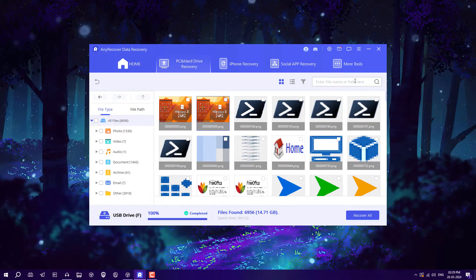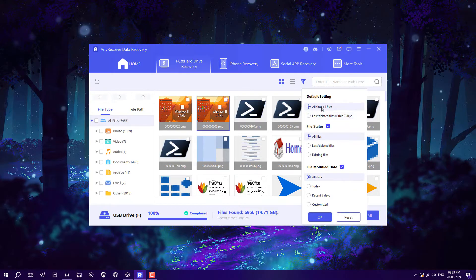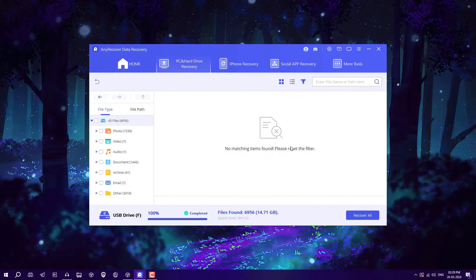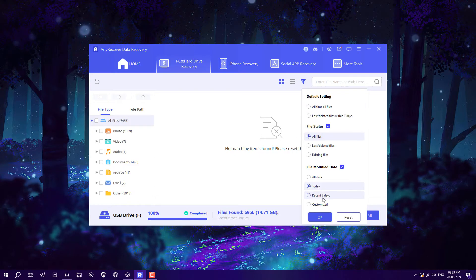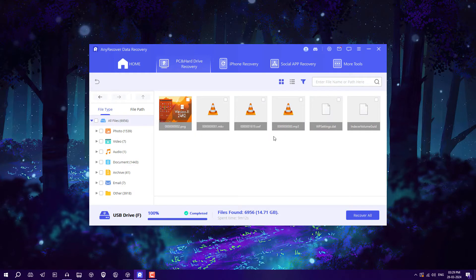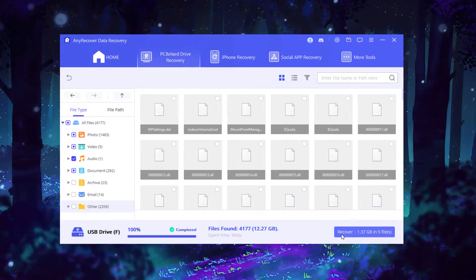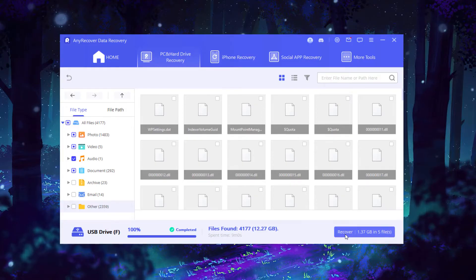You can also search by using the file name or the path of the file. An interesting feature is that you can filter your files by time — all files, all lost deleted files, deleted within seven days, or deleted today. Currently there are no deleted files for today or the recent seven days, but clicking the broader filter shows all my files deleted from my USB drive — really interesting.